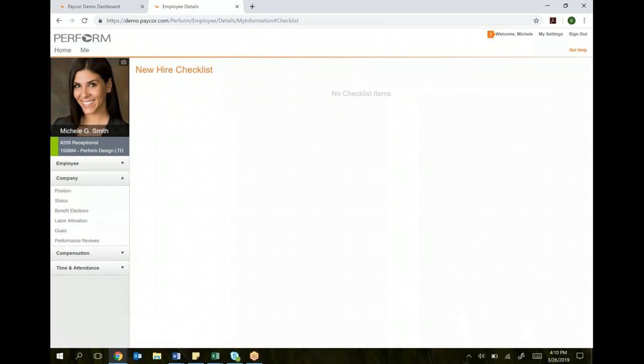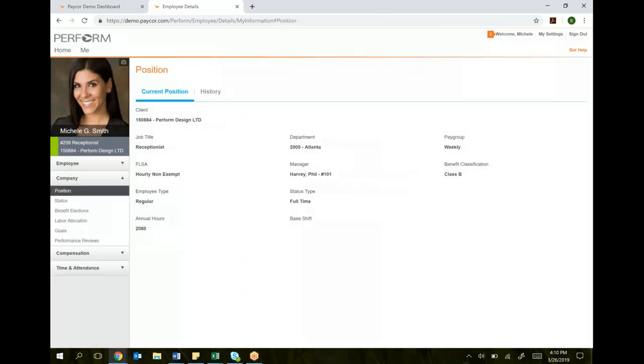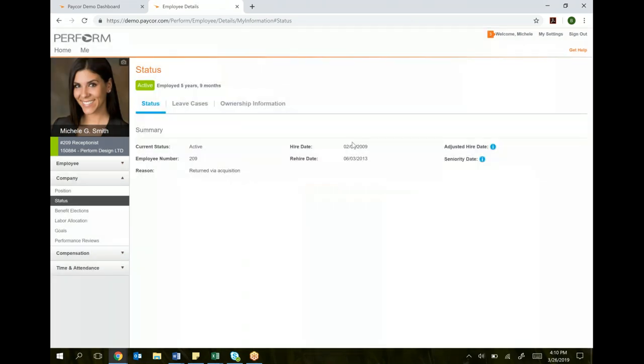Under the company tab, you look at things like position. This is not information that you're going to change. This is information that you can simply review. So what your title of your job is, what department you work, who's your manager, things like that. Status shows you what your hire date was, what your employee number is. You can't change that information.